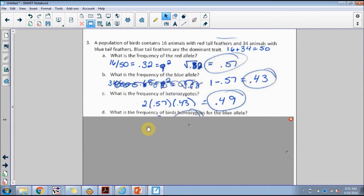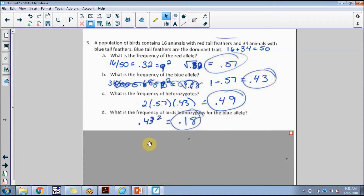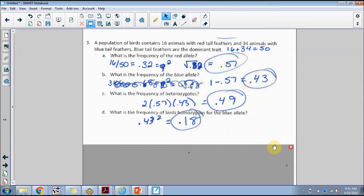For part d, to find the frequency of birds homozygous for the blue allele — homozygous dominant — you use p squared: 0.43 squared equals approximately 0.18, so 18 percent of those individuals would be homozygous dominant. From here, since you've already calculated the homozygous dominant frequency and the heterozygous frequency, you'd also be able to determine the frequency of the red-allele individuals.